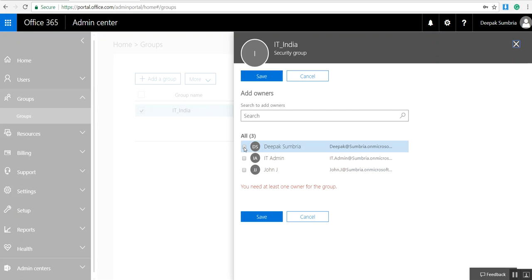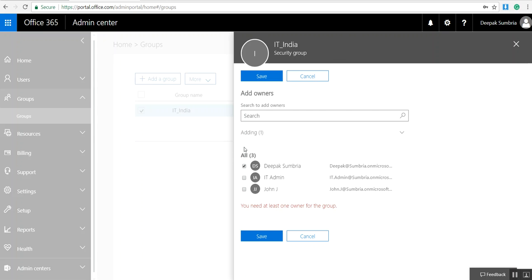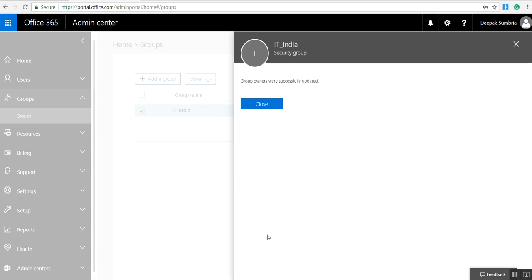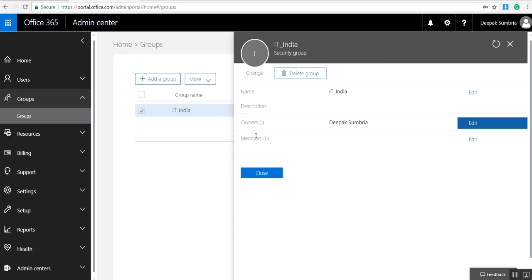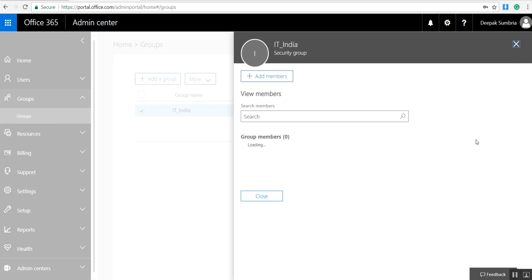From here, I need to select the owner of this group. Group owners were successfully updated, click Close. Group owner is added. There are no members, so I need to click Edit and Add Member.